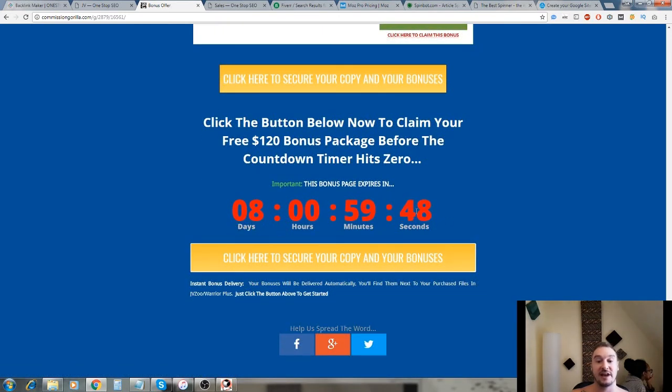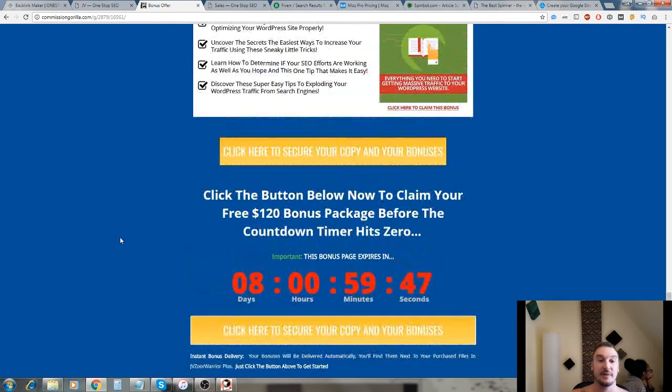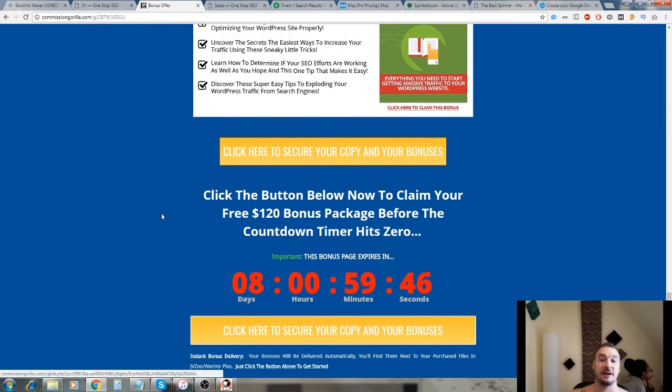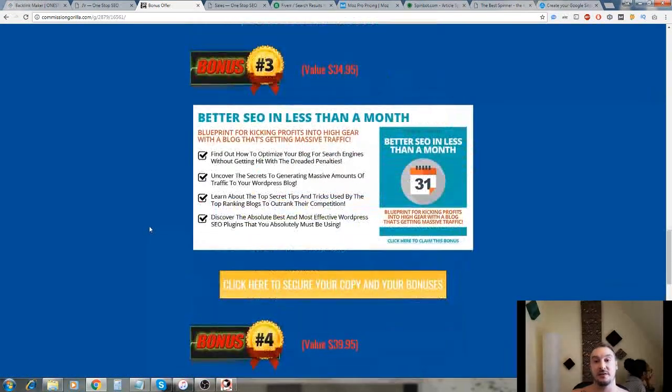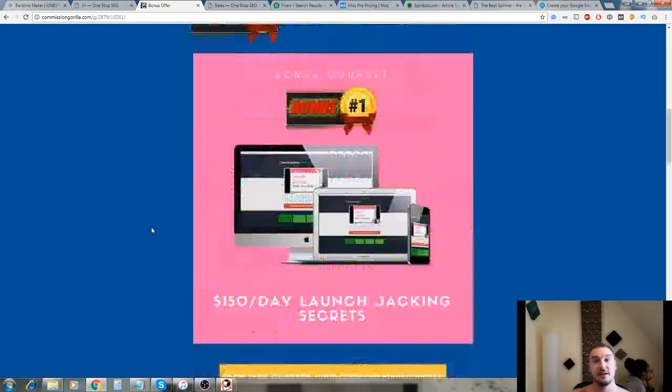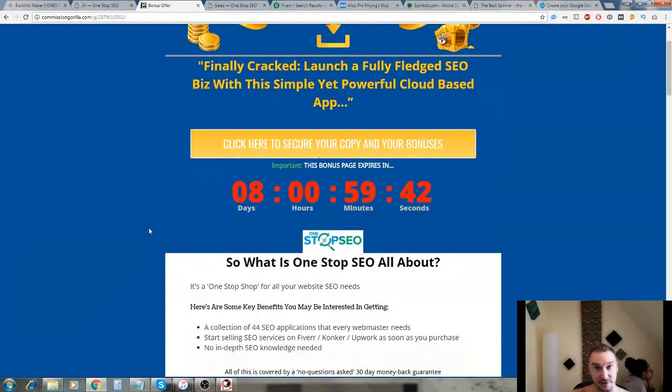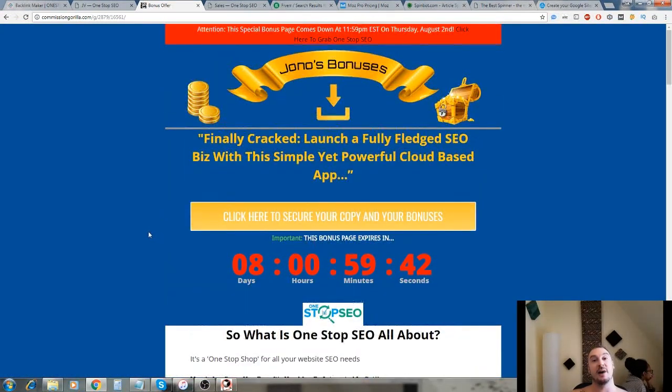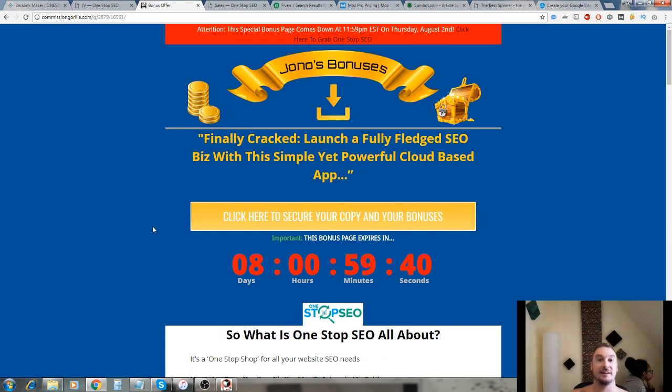If you want to get these bonuses make sure you get them before this countdown timer runs out and you can get them by clicking on any of these links here. Thank you very much for watching my One-Stop SEO review and I'll see you in the next one. Goodbye, have a great day.